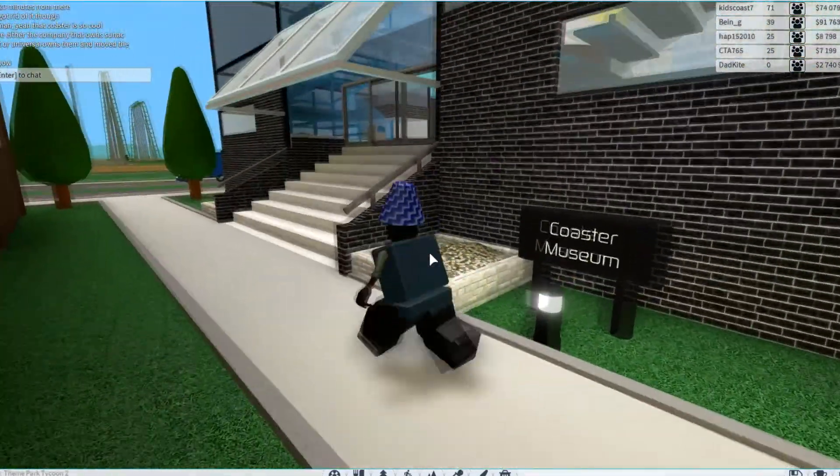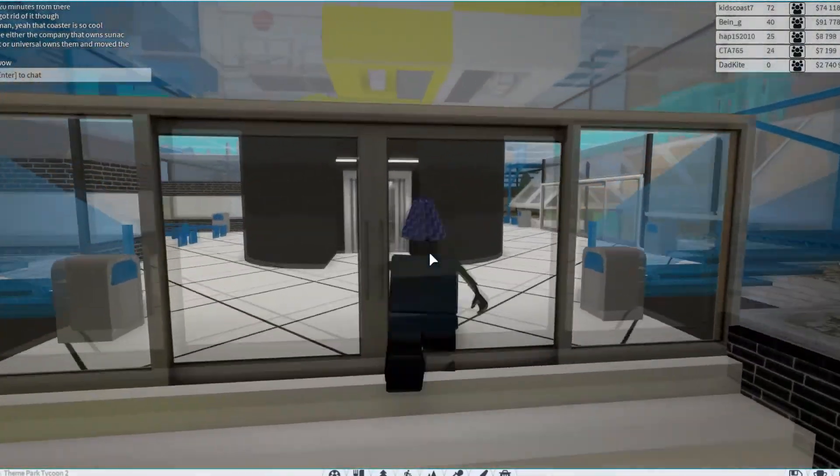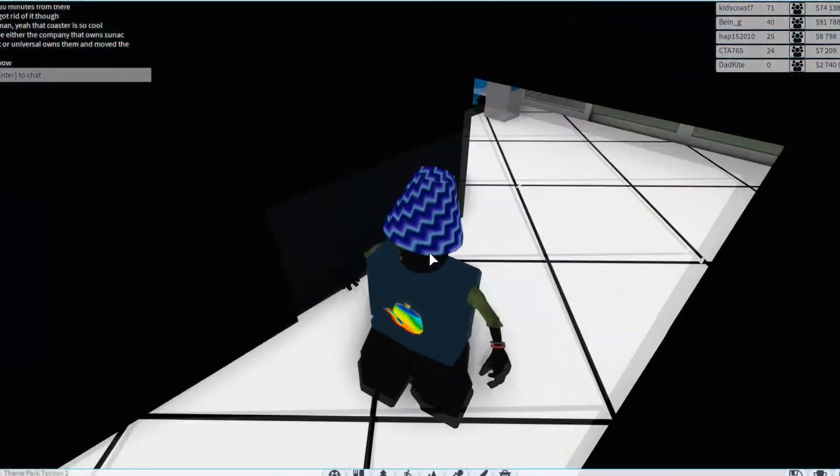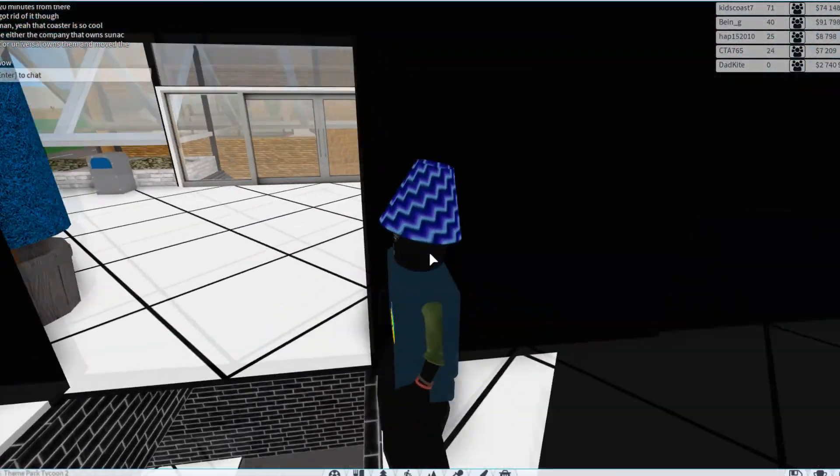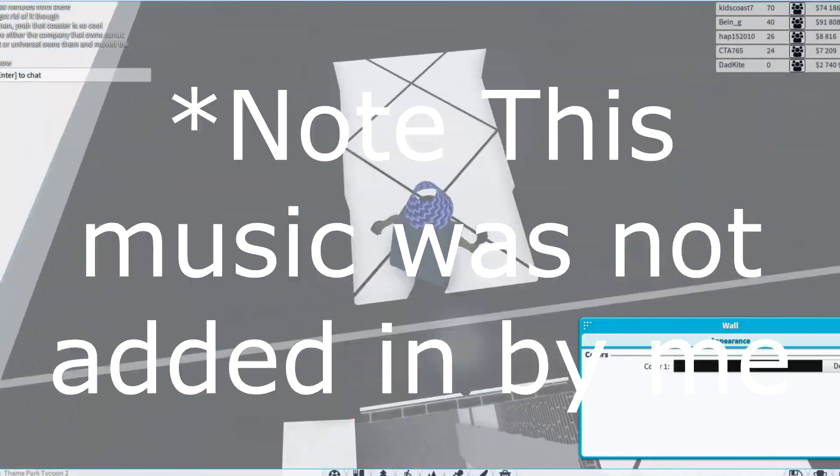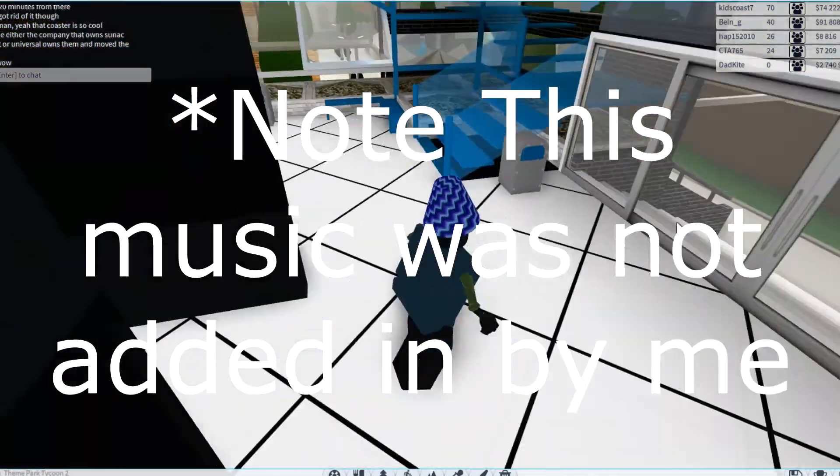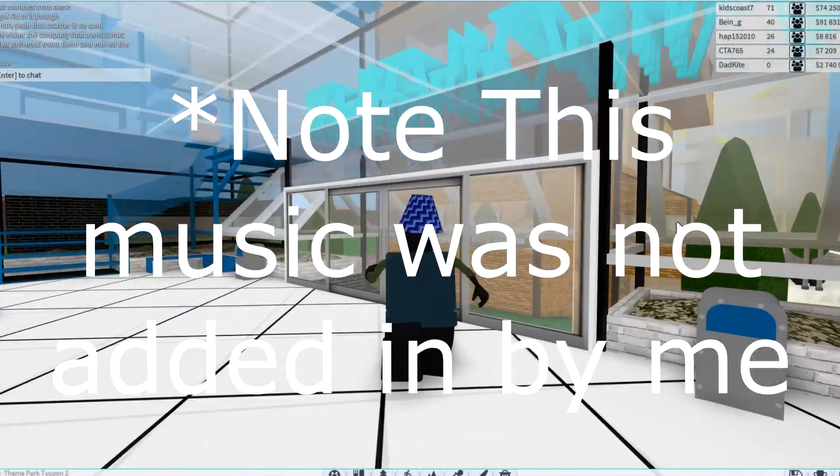Take this out. Coaster Museum. Oh, this is cool. Coaster Museum. Can you actually, is there actually anything in here? Oh, it's just a ladder downwards. Oh, wow. It actually goes down. That's cool. Alright, let's check out the first floor.